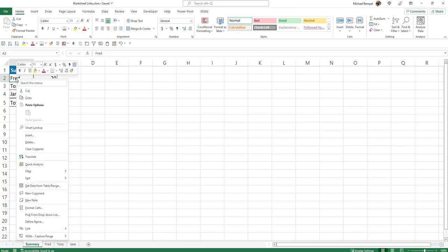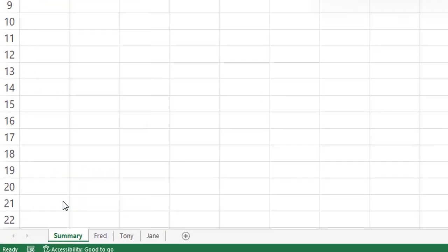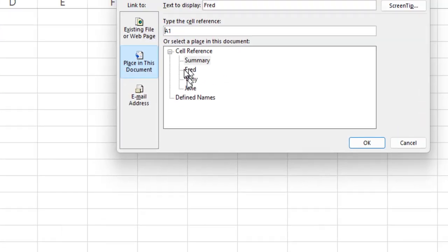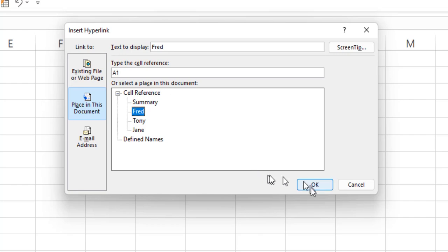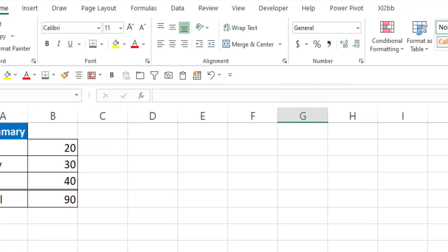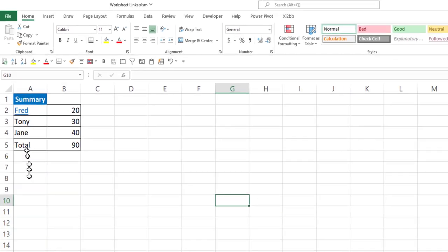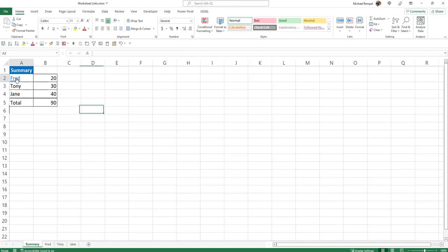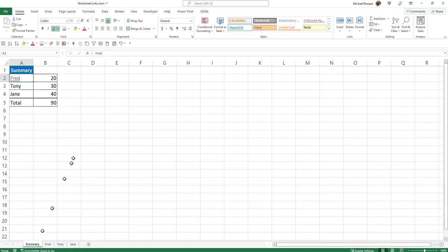For example, if I right clicked here and went down to link, and I said go to a place in this document, I will go to the worksheet named Fred and cell A1. I'll say OK, and notice now it's created a hyperlink. And when I click on that, it takes me to the worksheet Fred and to cell A1.